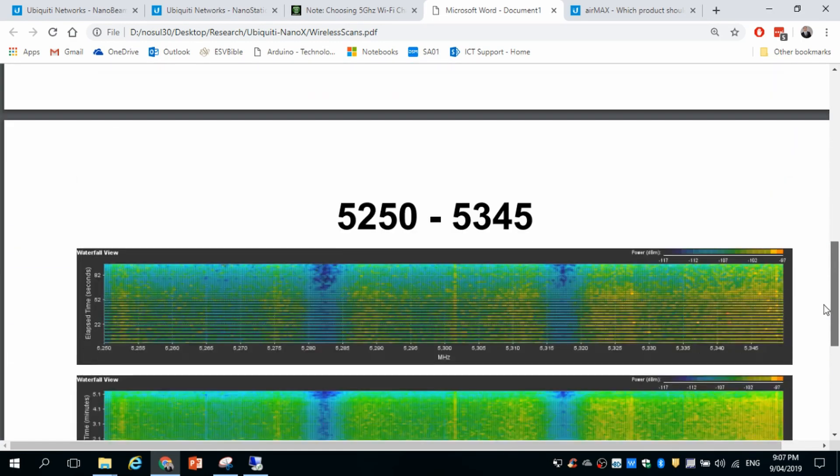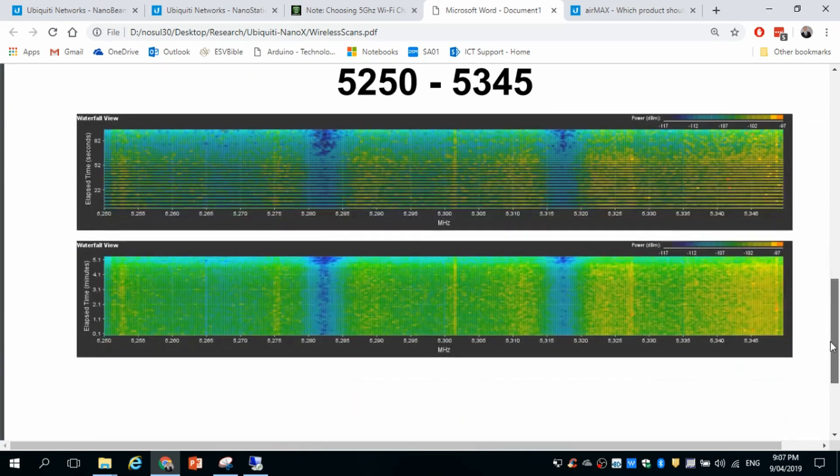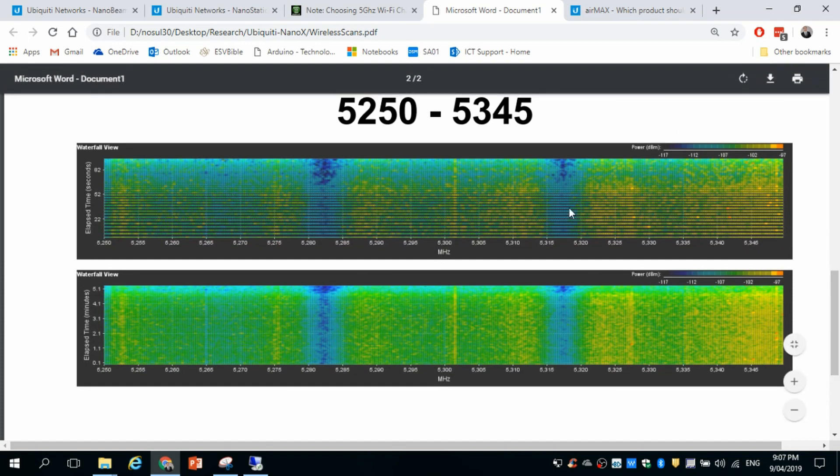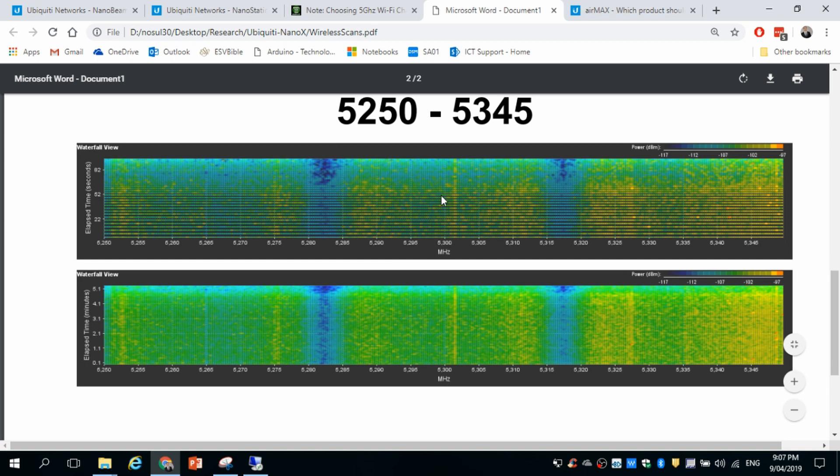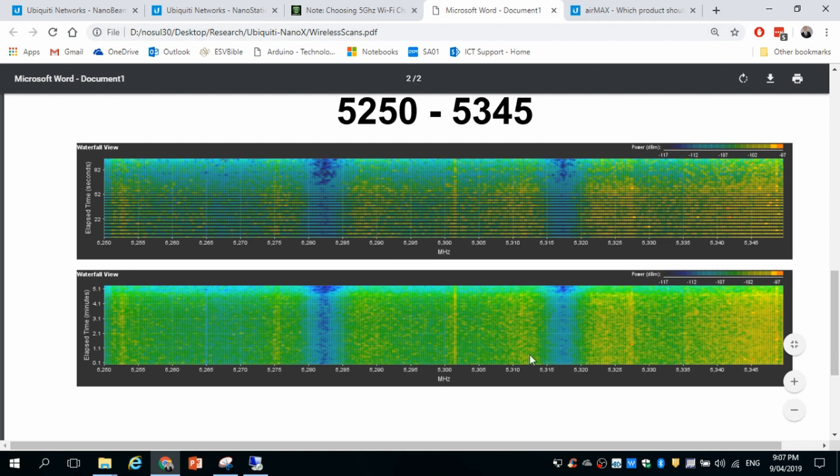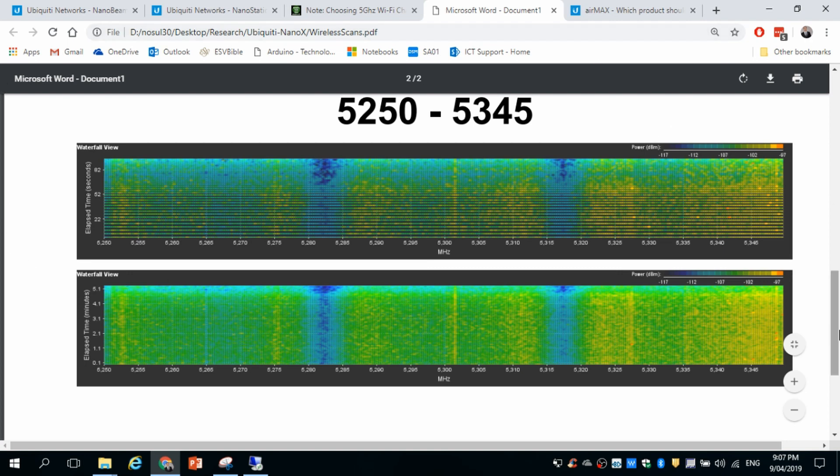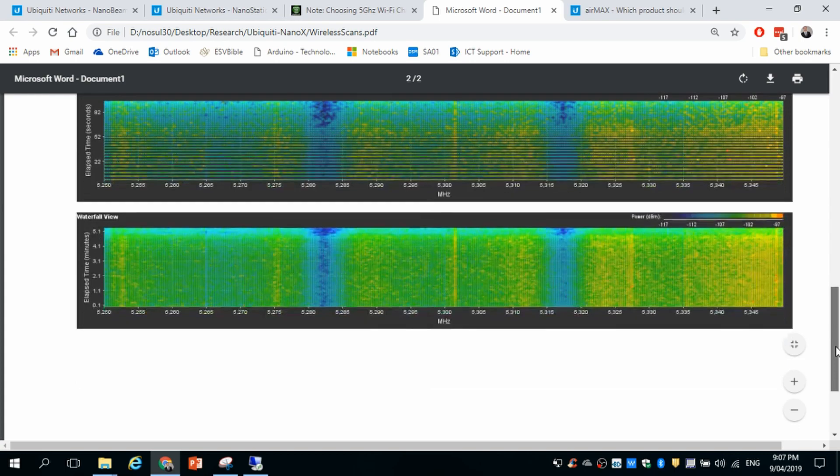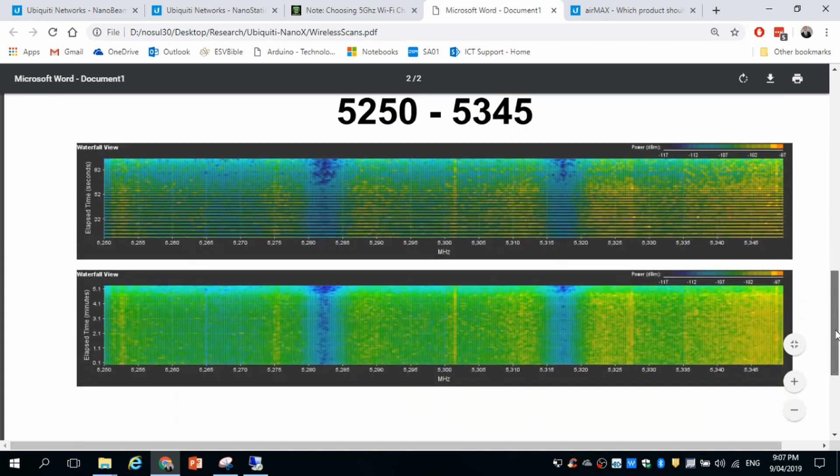And I'll just show you another one down here. So this is another range of frequencies in the five gigahertz spectrum, which is what the nano beam operates in. And we can just see how flooded that is with signal. So this is just an example of what I was facing with this wireless link and why it was dropping out. So it's not surprising why the link was dropping out.